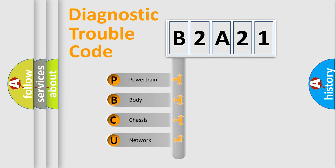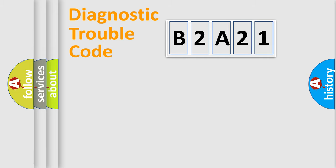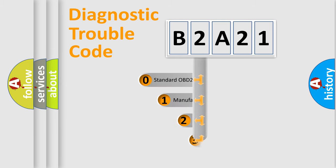We divide the electric system of automobile into four basic units: Powertrain, Body, Chassis, and Network. This distribution is defined in the first character code.